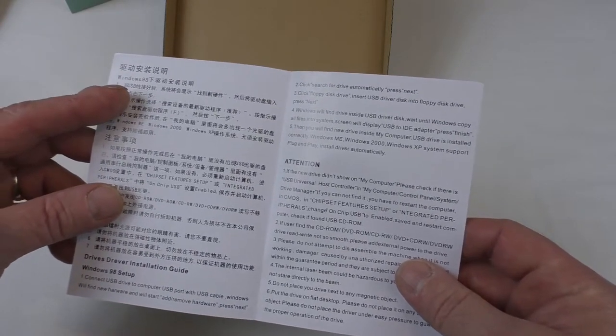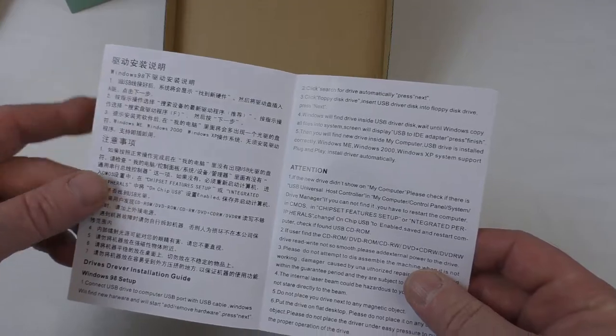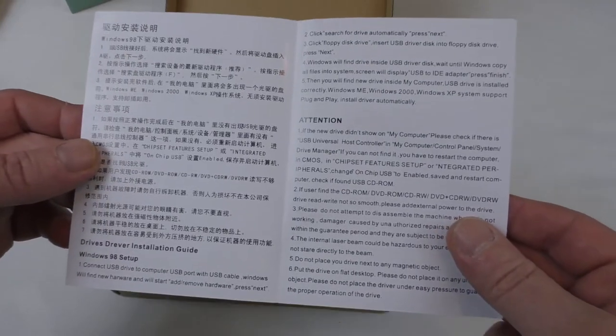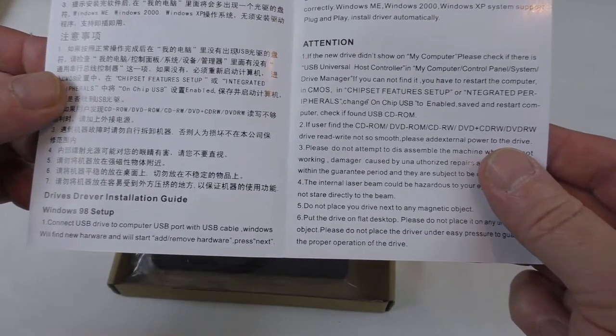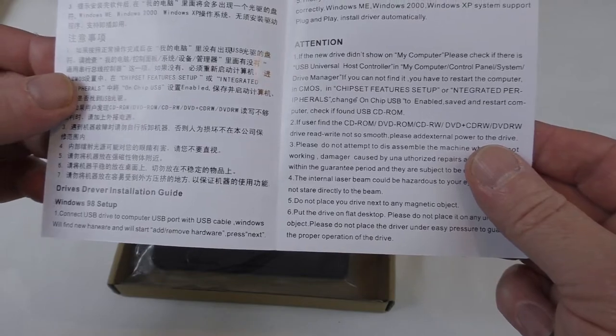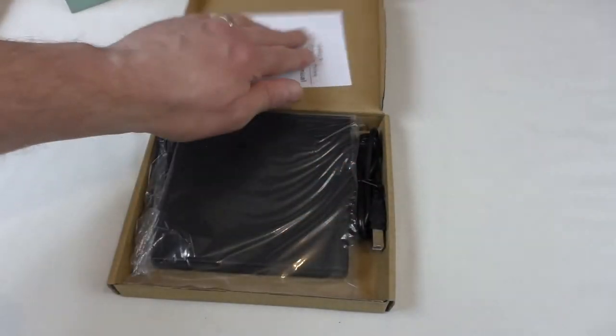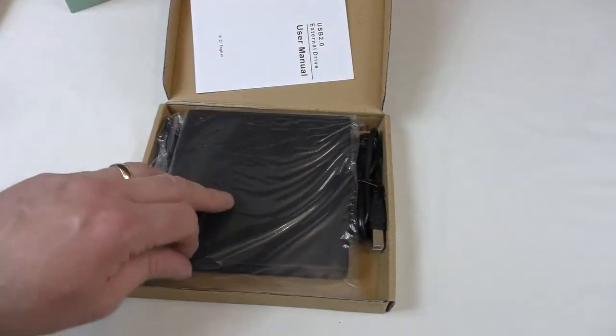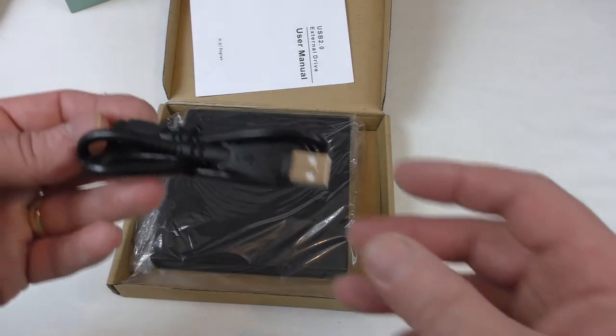Now this says Windows 98 on here, which is getting rather old. Windows 98 setup. Skip. So, let's have a look anyway guys.